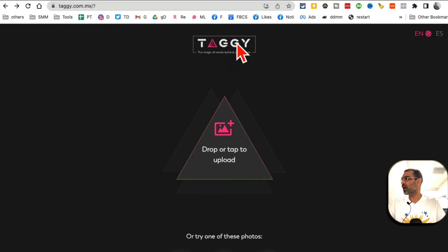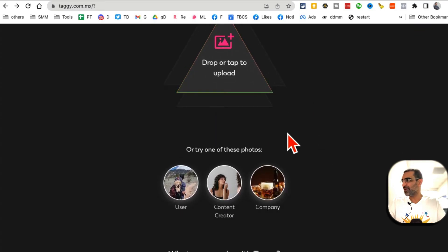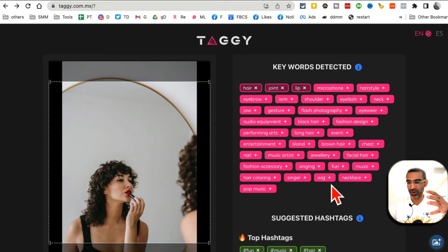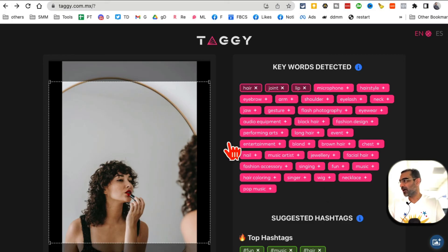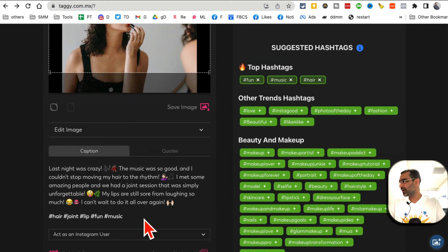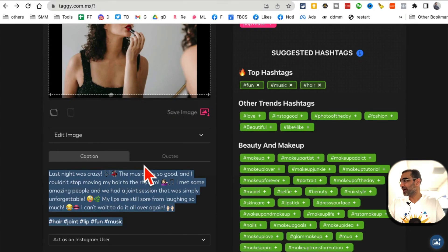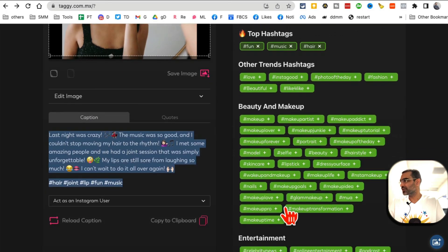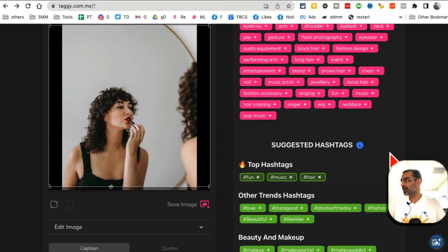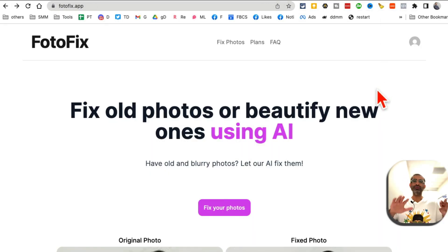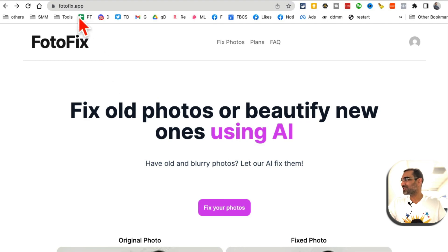Tool number seven is Taggy.com. Upload any image from your computer or use one of the site's examples. Once you upload, it detects what's happening in the image and creates a caption — for example: 'Last night was crazy, the music was so good.' It also suggests relevant hashtags and keywords. Upload product images or lifestyle brand images and it will generate interesting captions and hashtags.